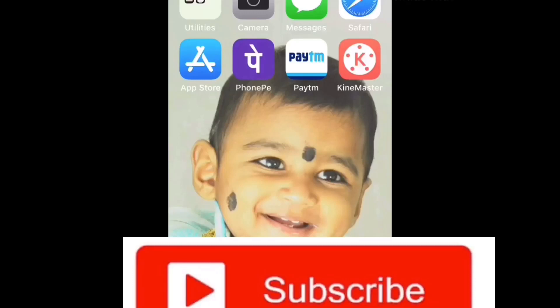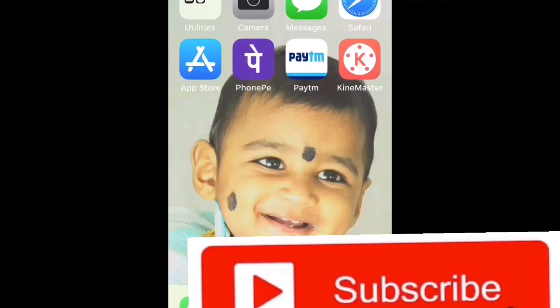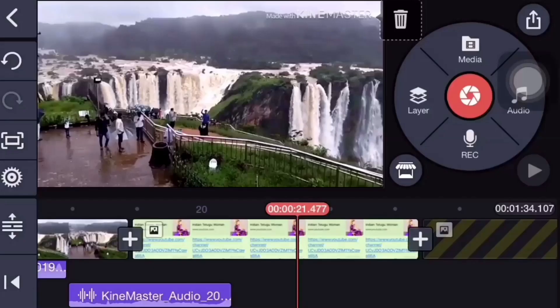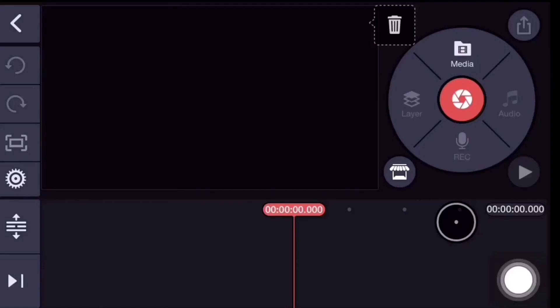Hello viewers, welcome back to my channel, India and Telugu woman. If you are watching my channel for the first time, subscribe to my channel and press the bell icon. You will see the next upcoming videos. Let's go.